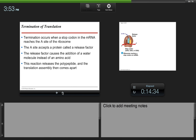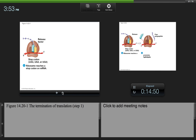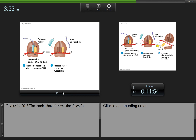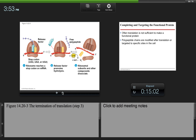Termination occurs when a stop codon in the mRNA reaches the A site of the ribosome. The A site accepts a protein called a release factor, which causes the addition of a water molecule instead of an amino acid. The reaction releases the polypeptide, and the translation assembly then comes apart. The release factor brings in water instead of an amino acid, the polypeptide gets released from the tRNA, and the complex disassembles.